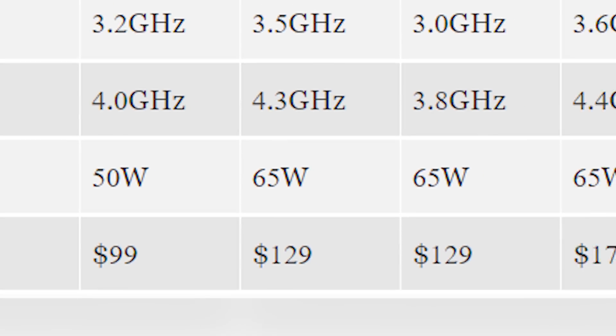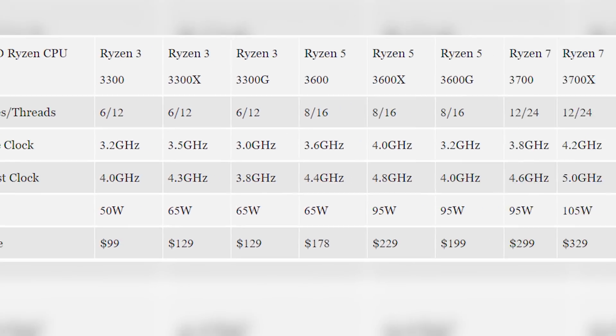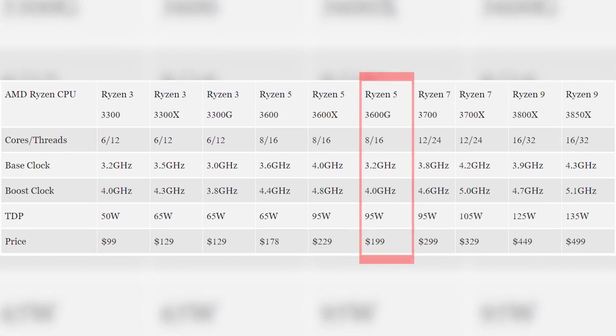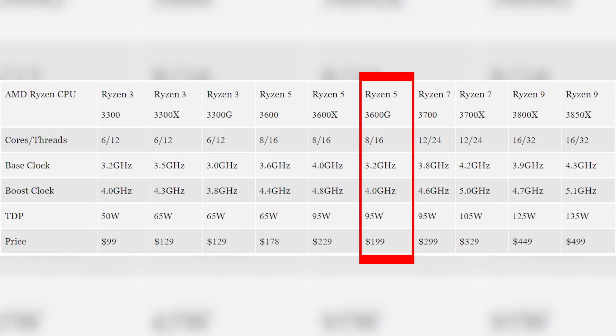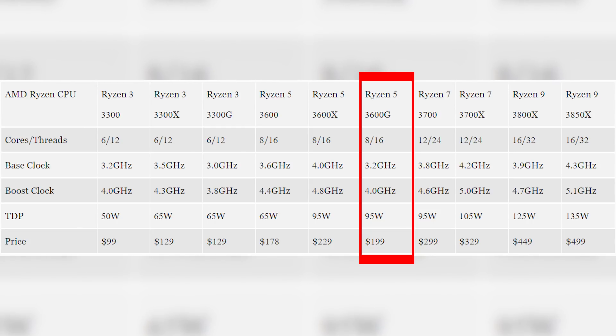And what I'm really intrigued by here is the supposed 3600G: eight core, 16 threads, 3.8 gigahertz boost clock. That's usually across one core though. Keep that in mind. And supposedly 20 Vega compute units. That would be pretty incredible. The TDP seems to scale correctly from that of the non APU counterpart, the regular 3600. But I'd be awfully surprised if the price disparity between these two was this small.